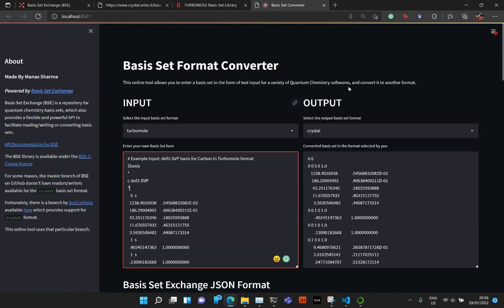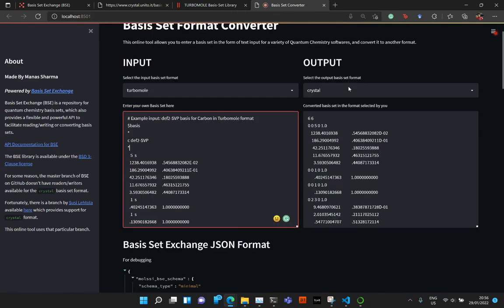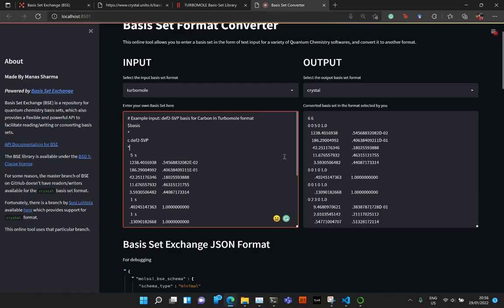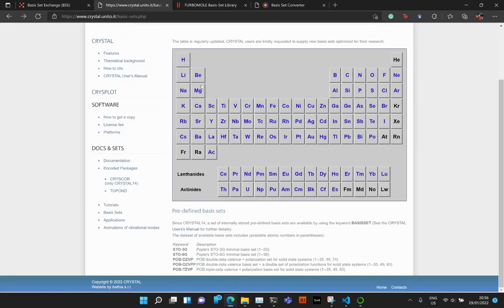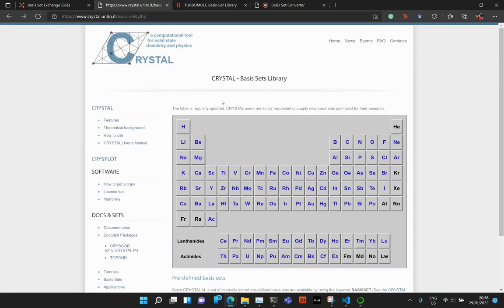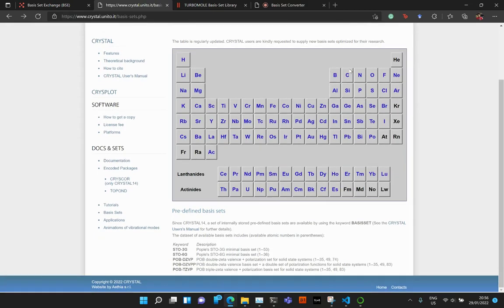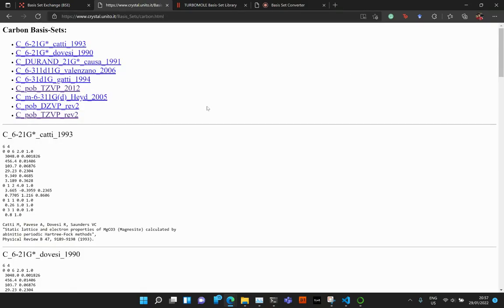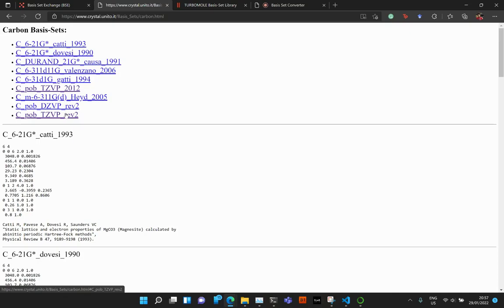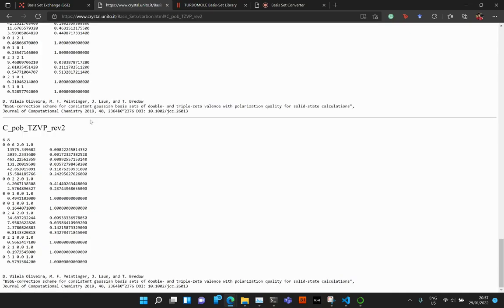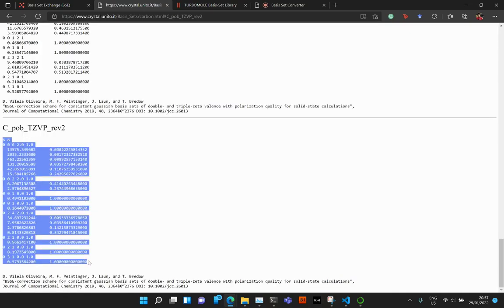So now I'm going to show you how you can use it to convert from one format to another. For example, let's say you're on this Crystal web page where you want to use a Crystal POB basis set for the periodic structure. So let's go ahead and click on Carbon and then you can select either CPOB, TZVP, Rev2 or Rev1. So let's go ahead and click on this Rev2.